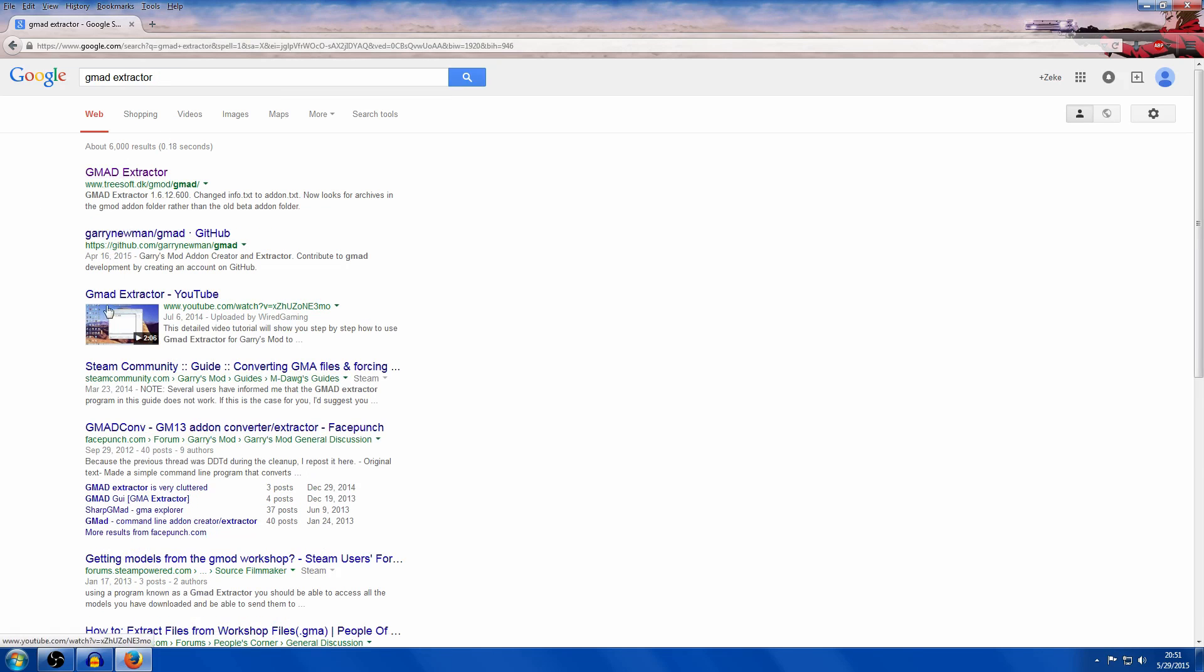You see all these sites, it's gonna be the first one, which is this one.